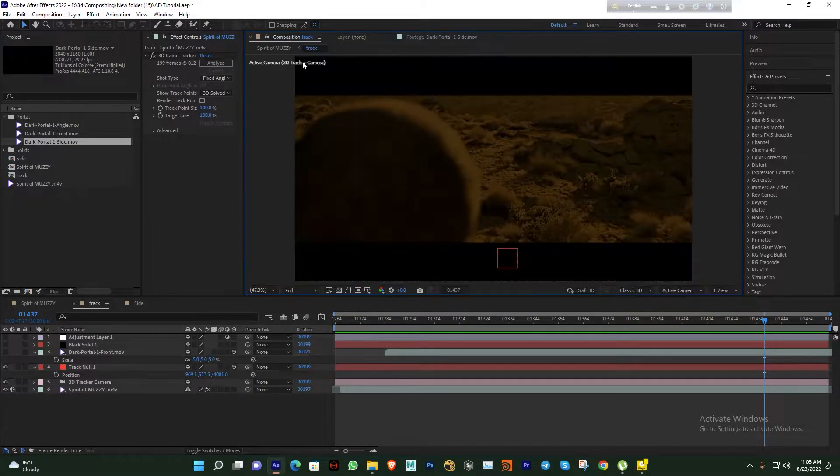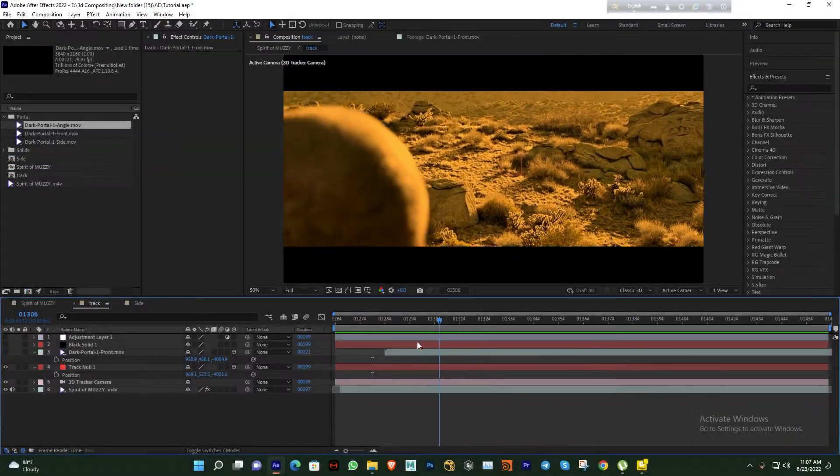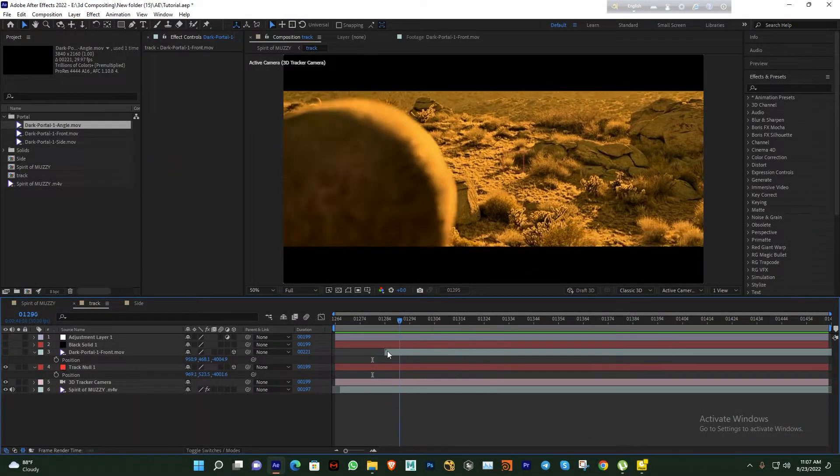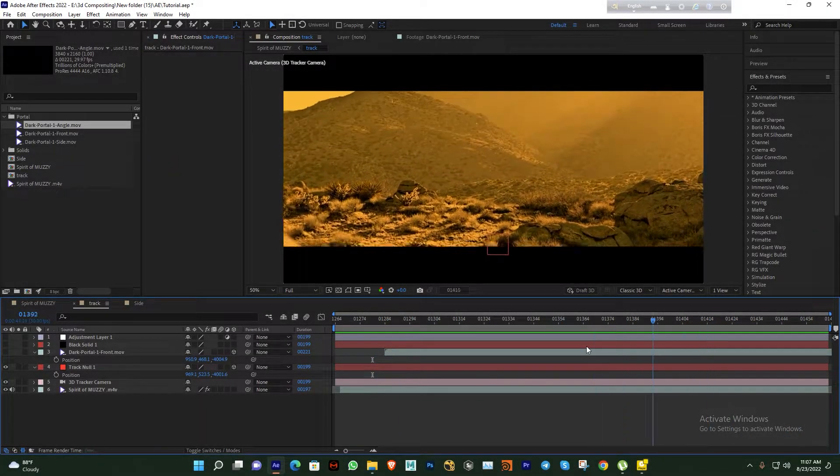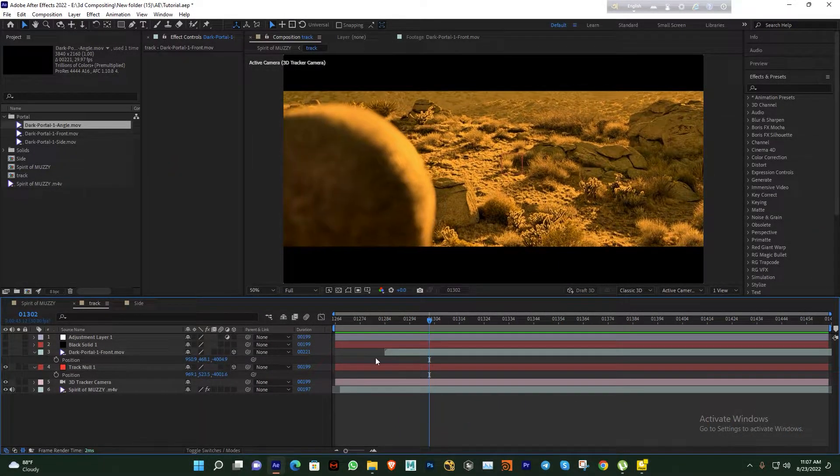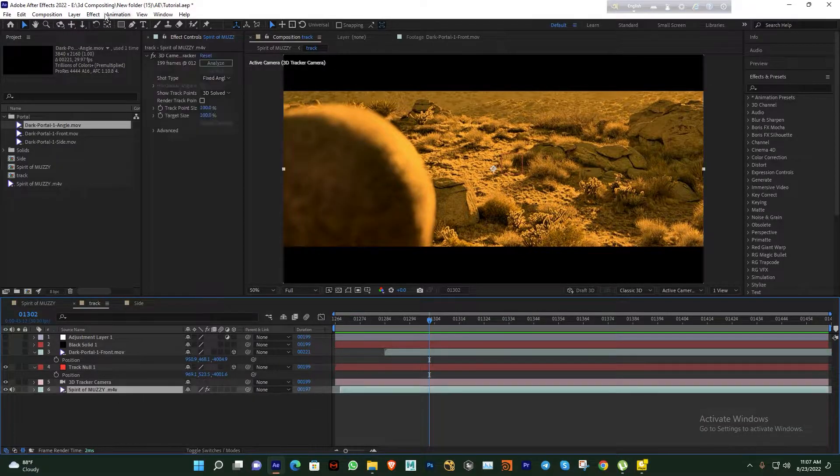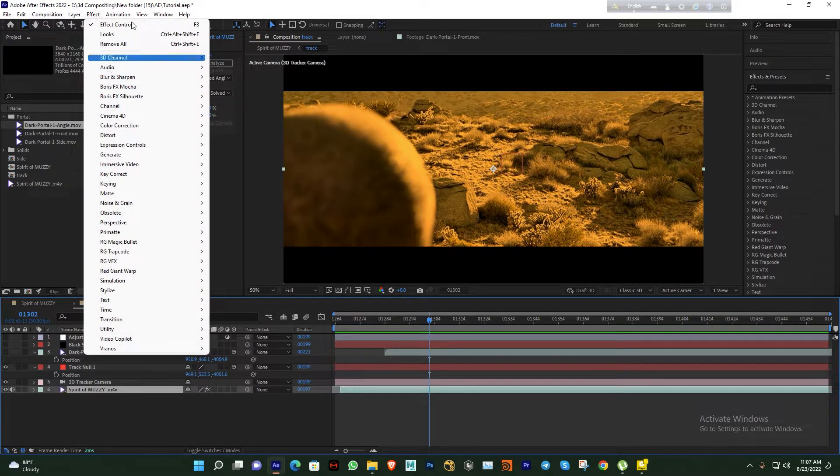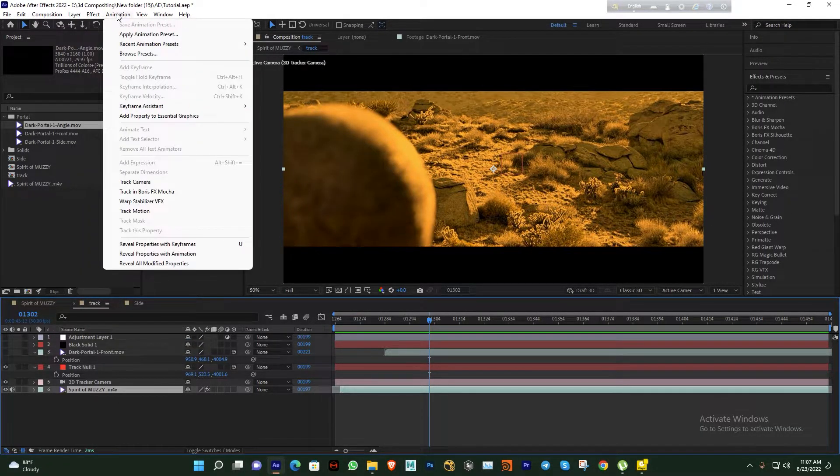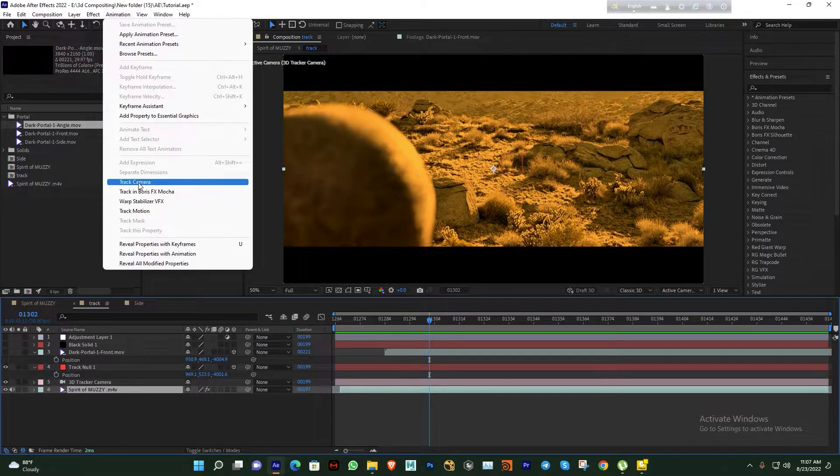Here you can see my footage has some camera movement, so first of all I need to track my footage. Go to Effects - sorry - go to Animation and use Track Camera.